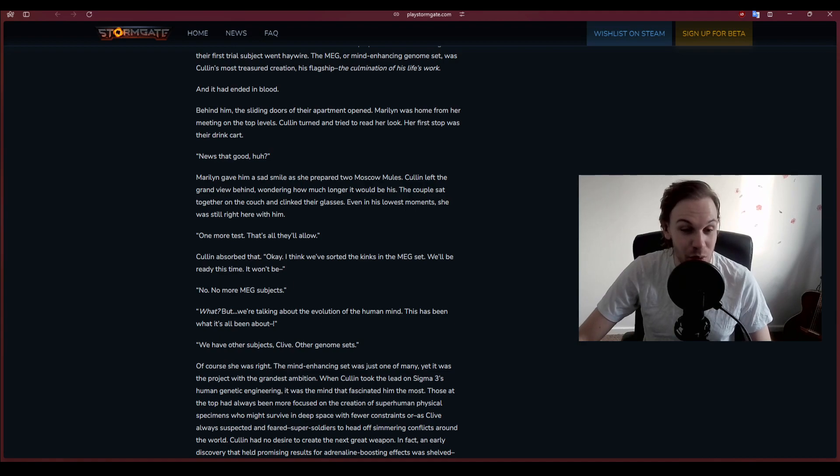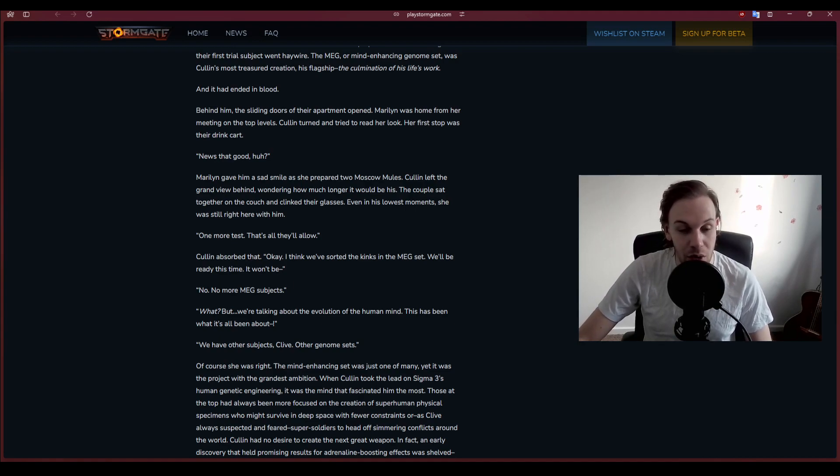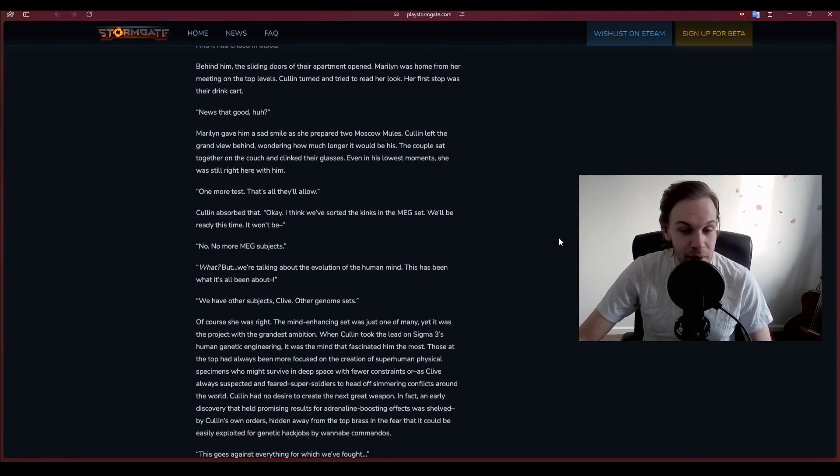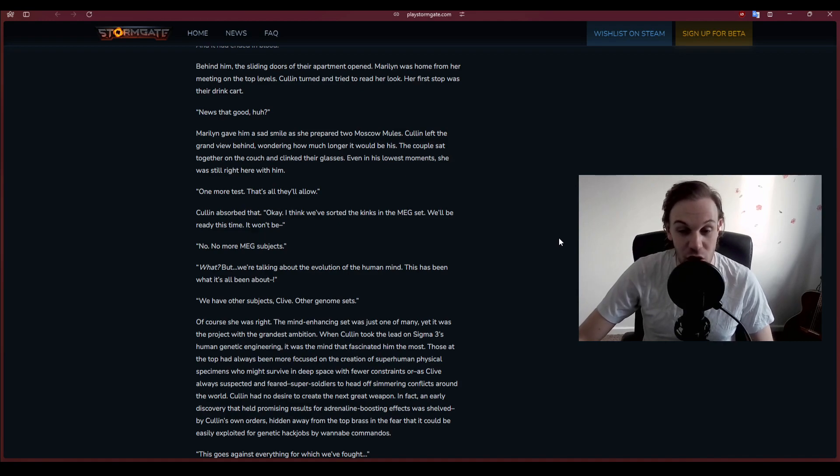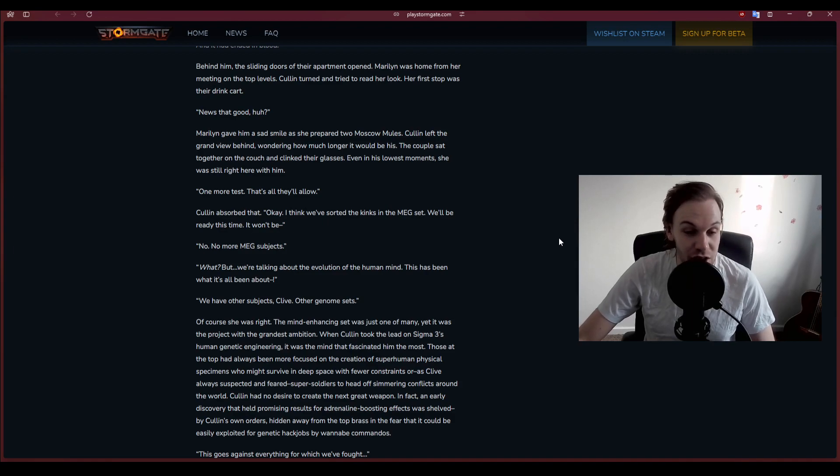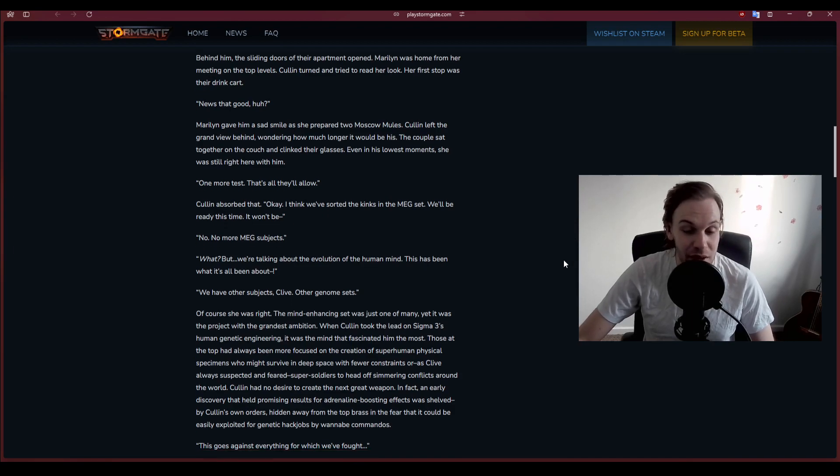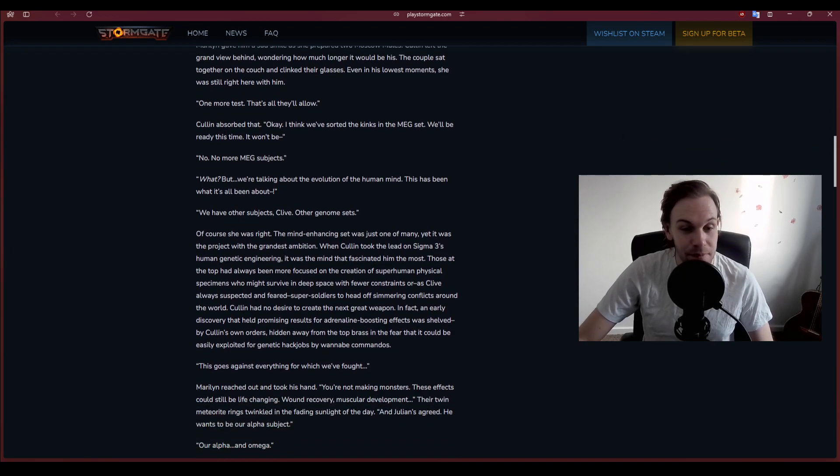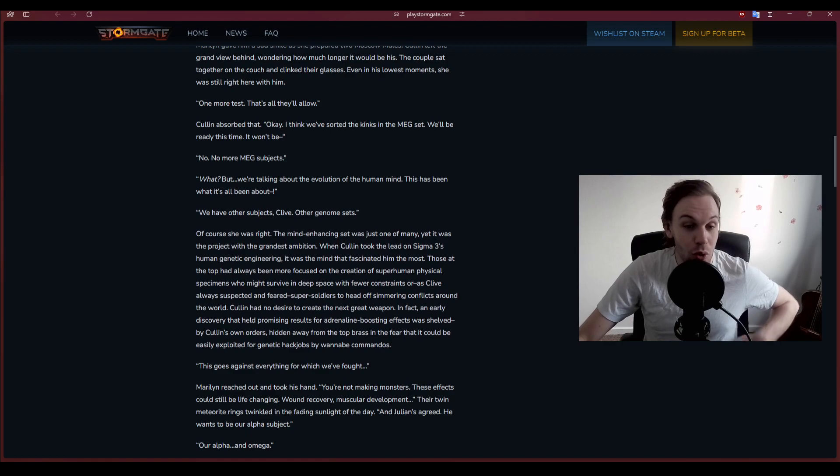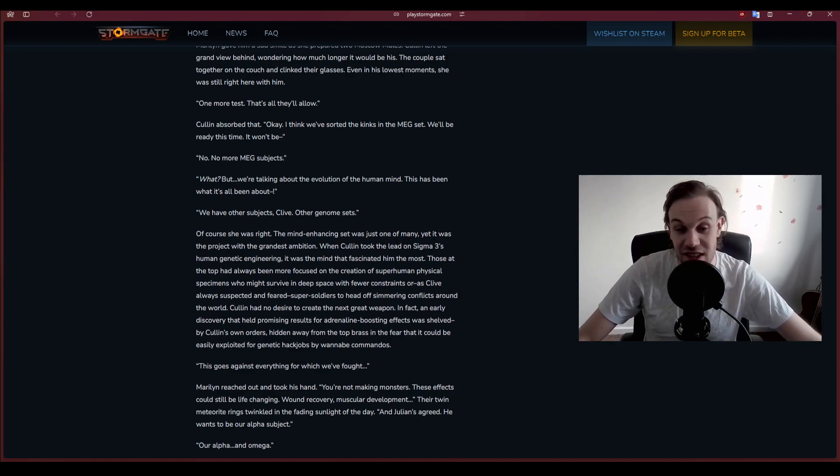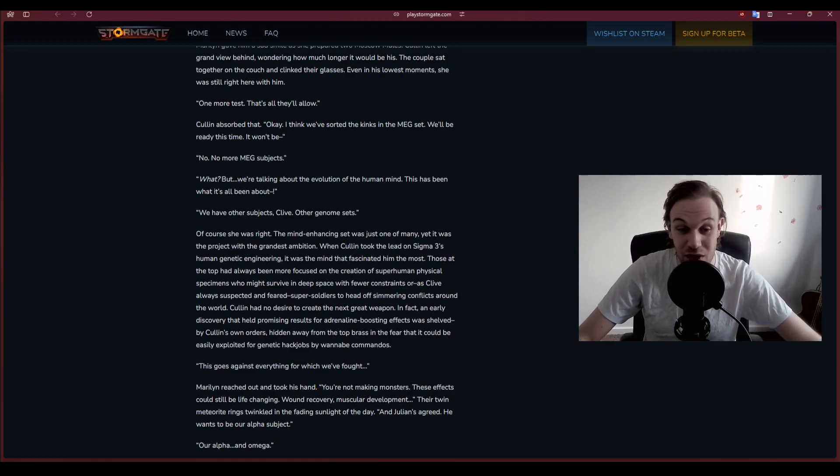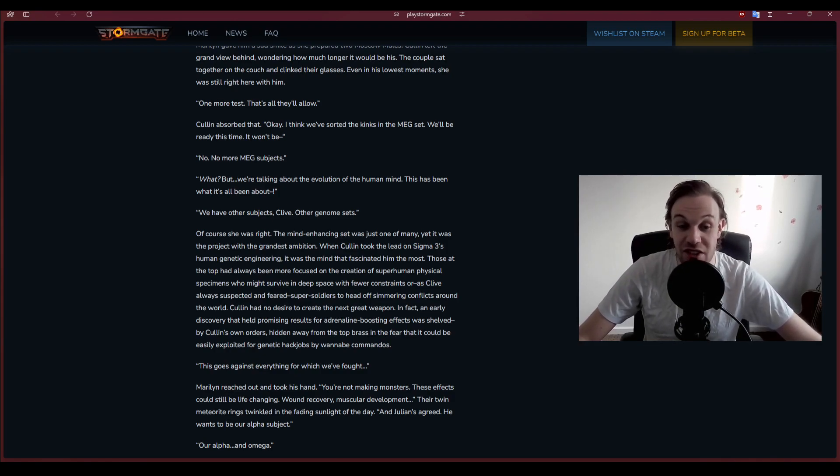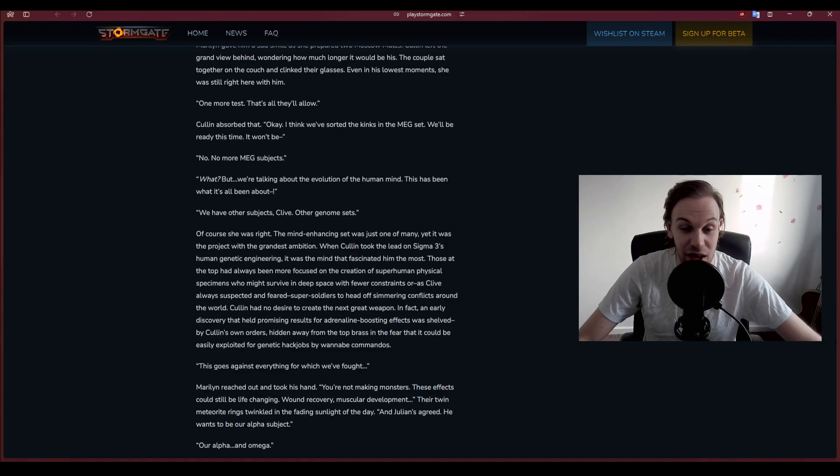Marilyn returned home from her meeting. Cullen tried to read her look. Her first stop was their drink cart. News that good, huh? One more test, that's all they'll allow. Okay, I think we've sorted the kinks in the MEG sets. We'll be ready this time.